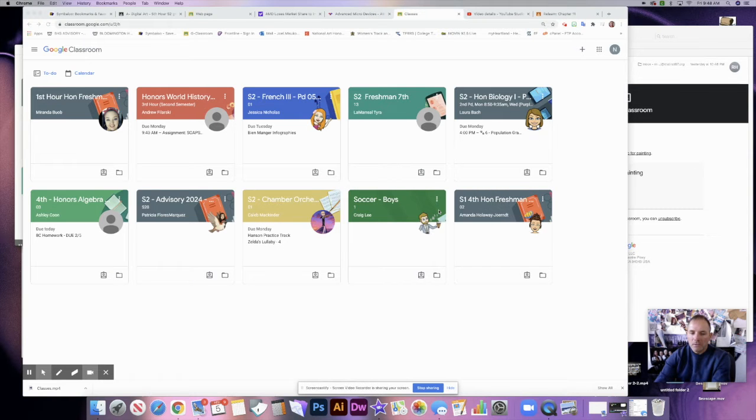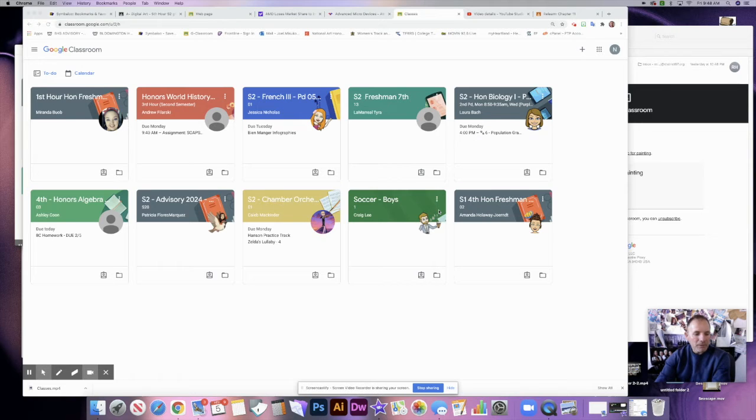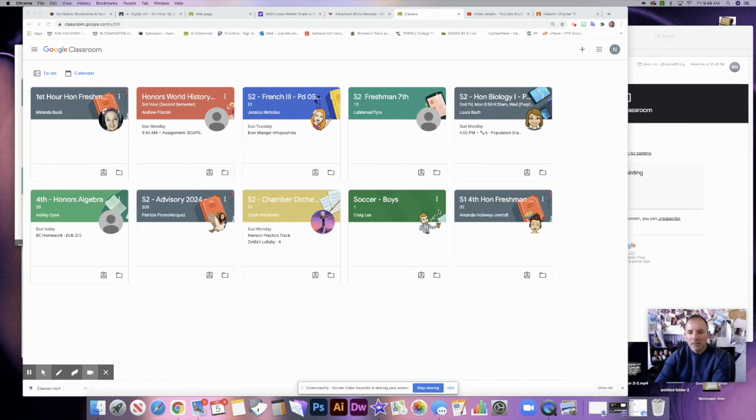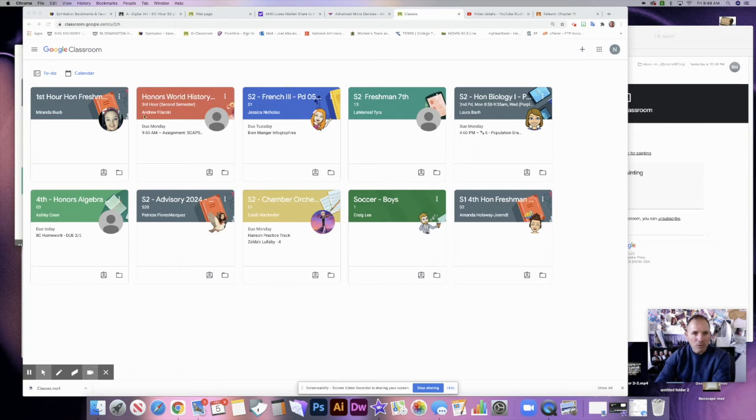Okay, today what I'd like to do is show you how to turn in work on Google Classroom. I'm having a lot of students that are having difficulties getting the work turned in, and I want to make sure that you understand how it's done. Now, what I've done is I've opened up my son's Google Classroom.